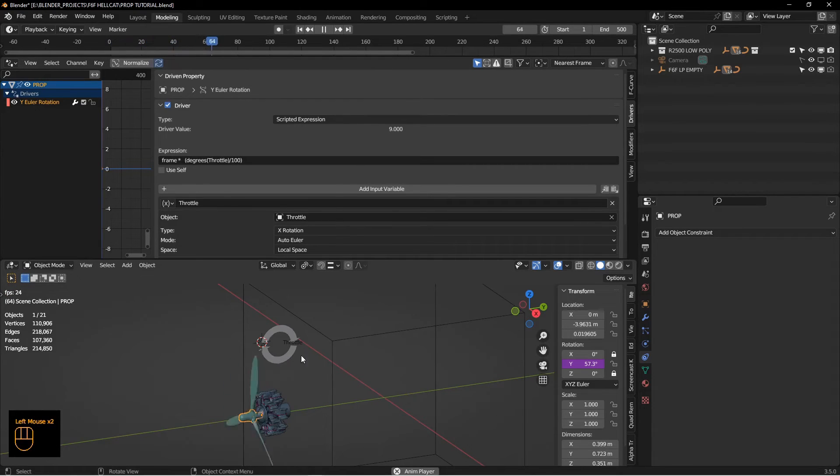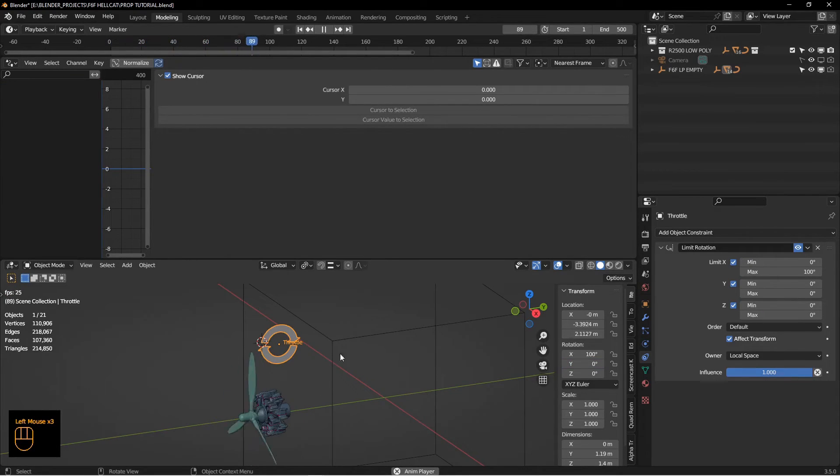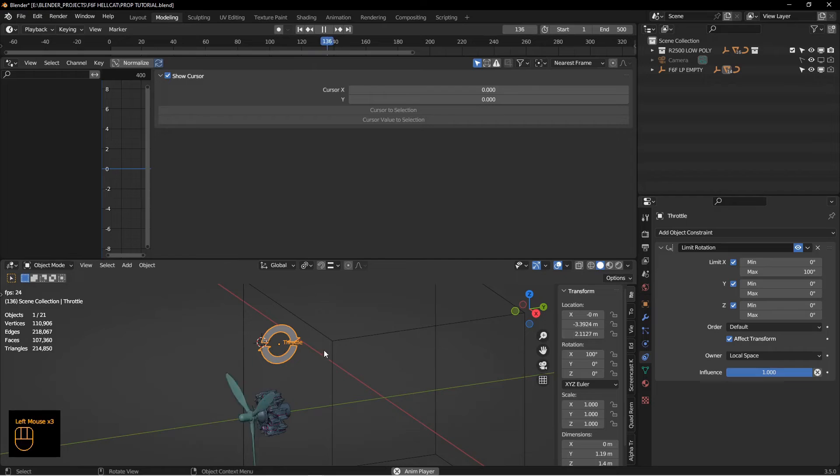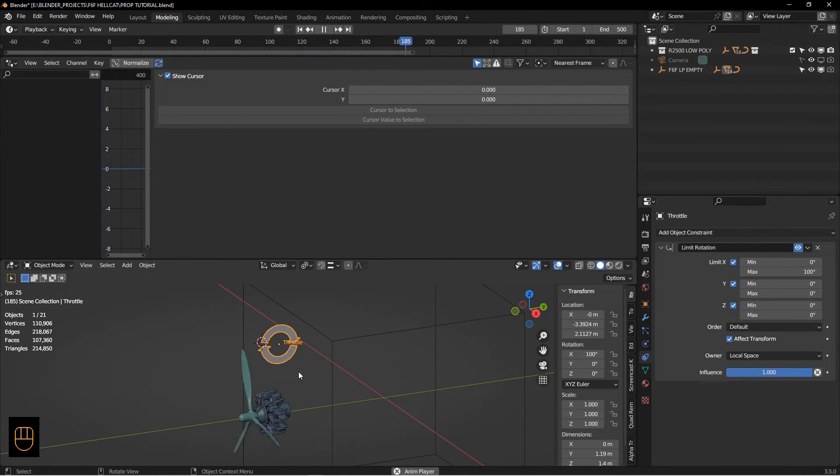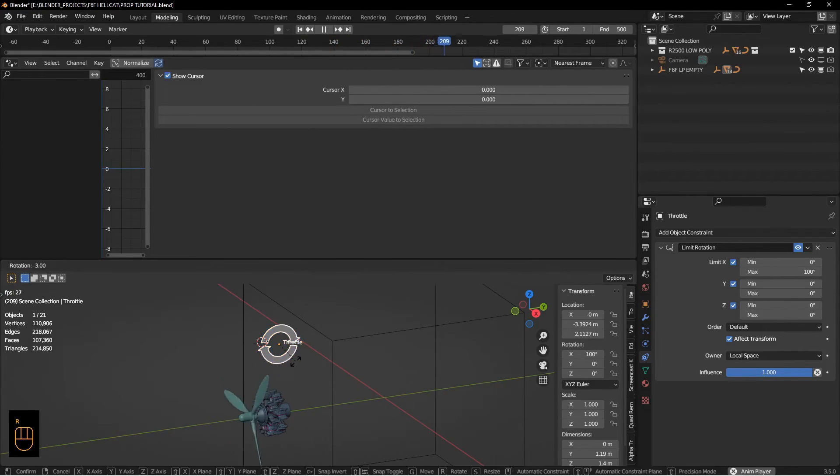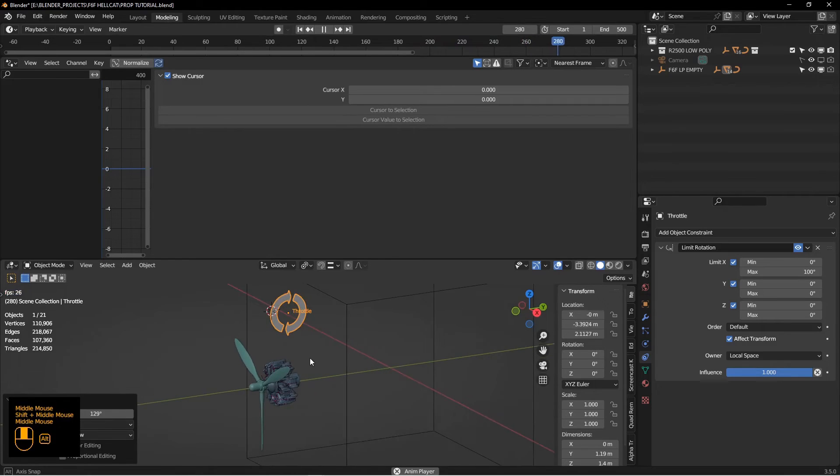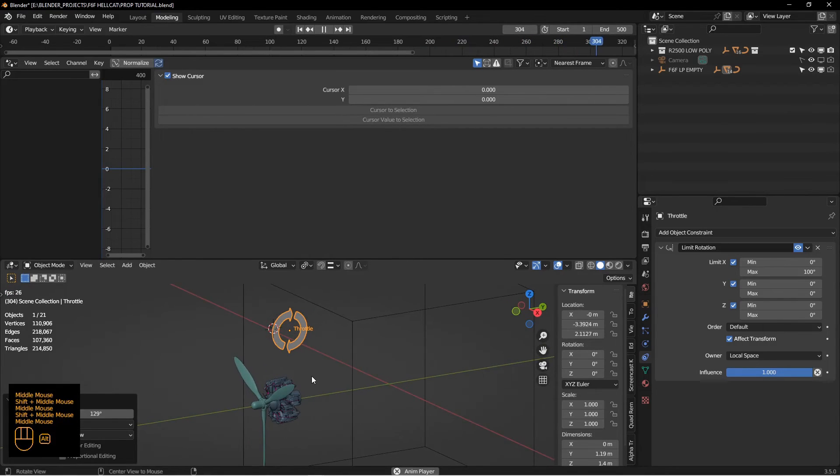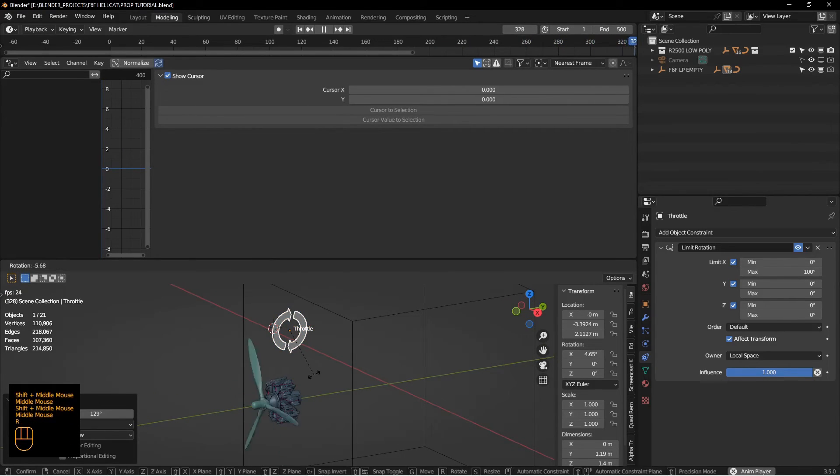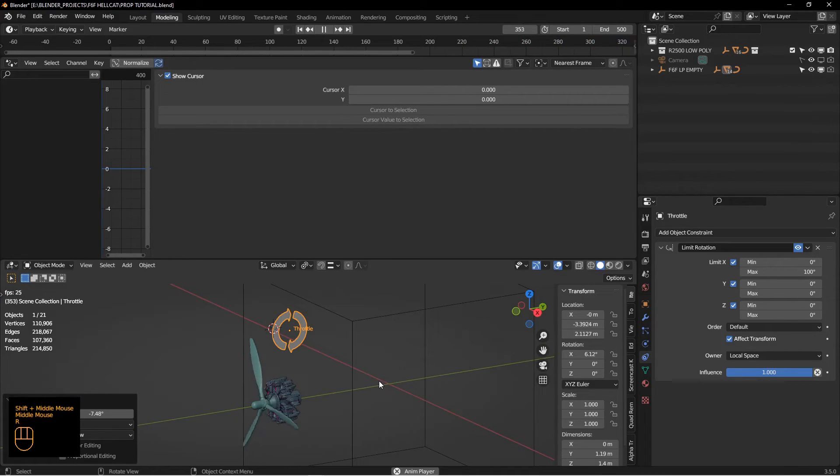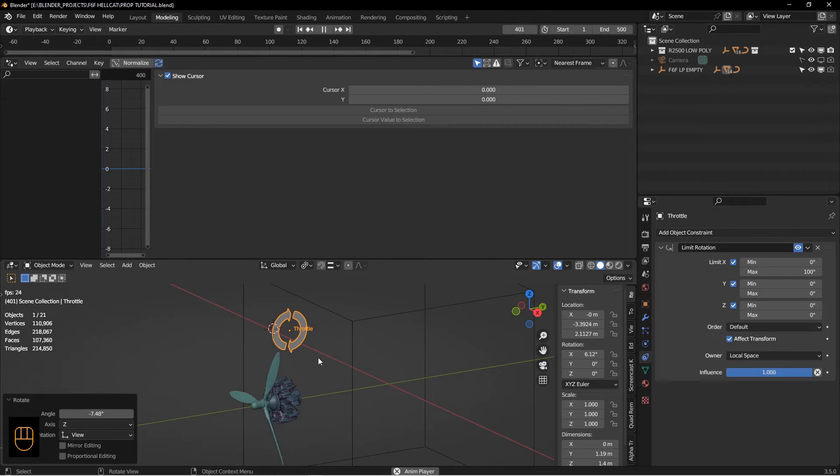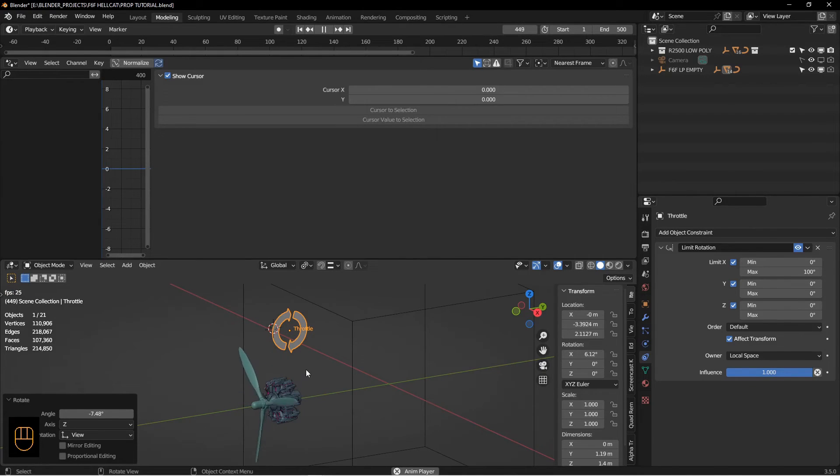If I change this down, if I rotate this down, I turn the engine off effectively. But turn it just a little bit, you see here I'm at 6%, so the prop is spinning at 6%.